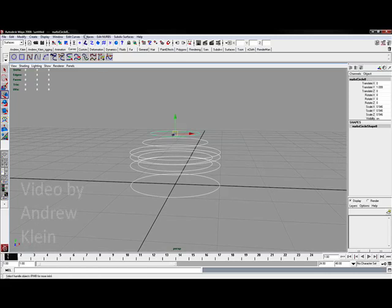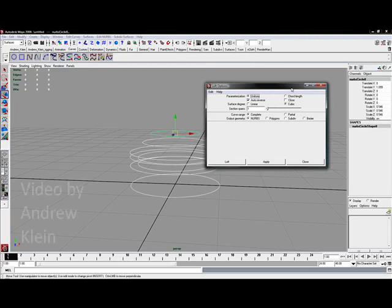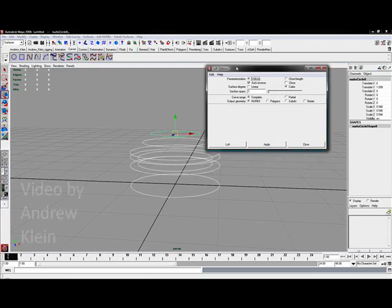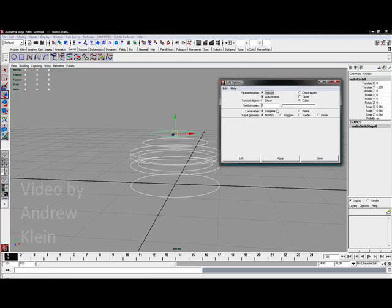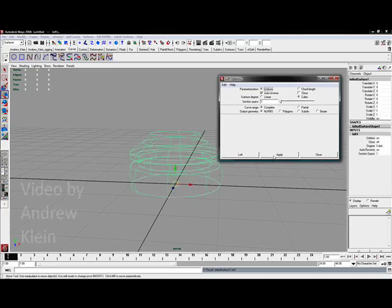I'm going to go to surfaces. This is in the surfaces menu set. There's a window called surfaces and I'm going to go to loft and choose the options box. Now with this I'm going to be able to loft into any different type of geometry I want. I can loft to NURBS, polygons, sub-Ds, Bézier curves even. We're going to leave this at NURBS and I'm going to hit apply.